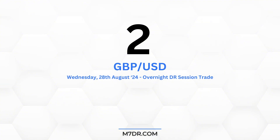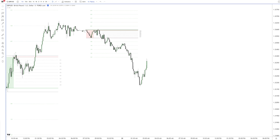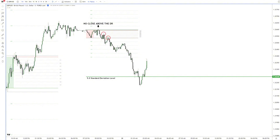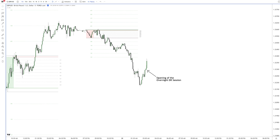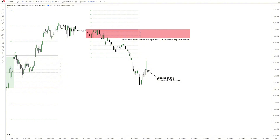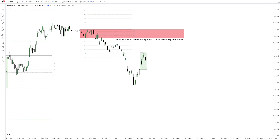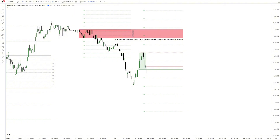Number 2: British Pound versus the US Dollar, Wednesday overnight DR session trade. British Pound started Wednesday's price action with a red ADR box, failing to close above the DR and confirming short a few minutes later. Price offered several great opportunities in the ADR to capitalize on a short, and right before the end of the ADR it reached more than 5 standard deviations. With the ODR session opening below the ADR, we want to see the defining range close below the ADR to confirm higher probabilities for a potential DR downside expansion model. We get a green DR box but immediately after that a short confirmation for the session — a very good indication for a DR downside model formation. Let me quickly show you something in the historical data for the British Pound filtering for this exact scenario.